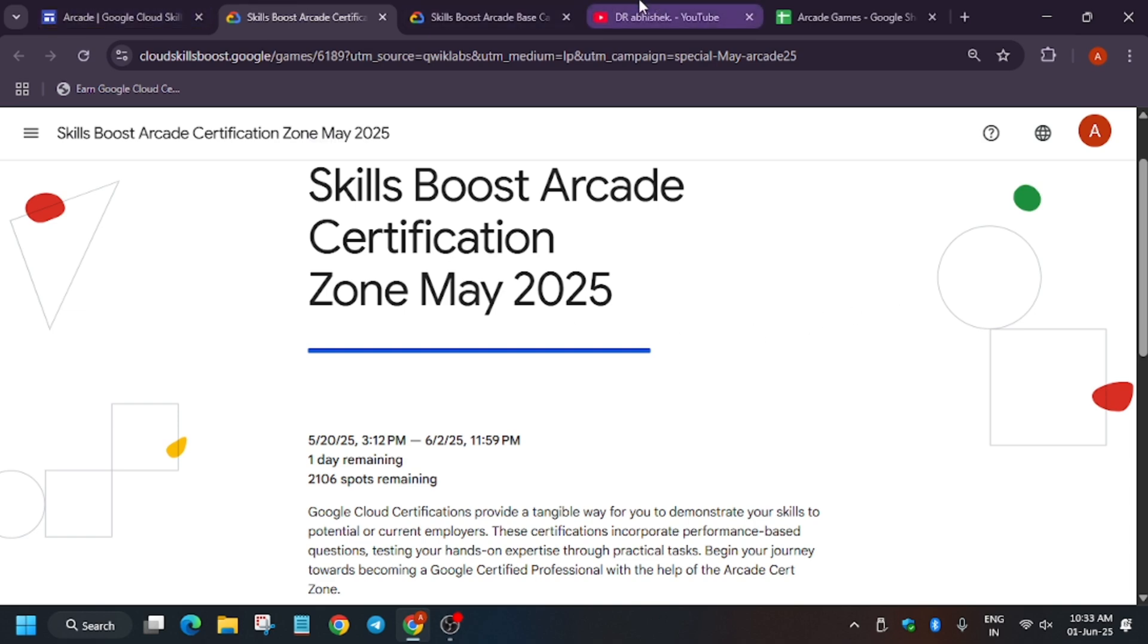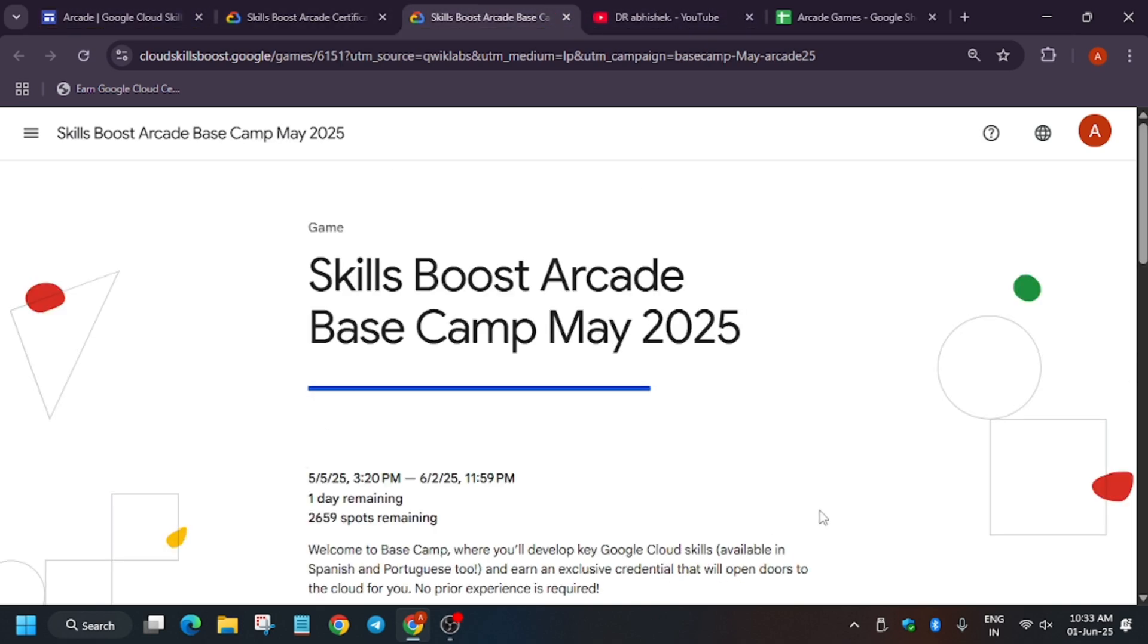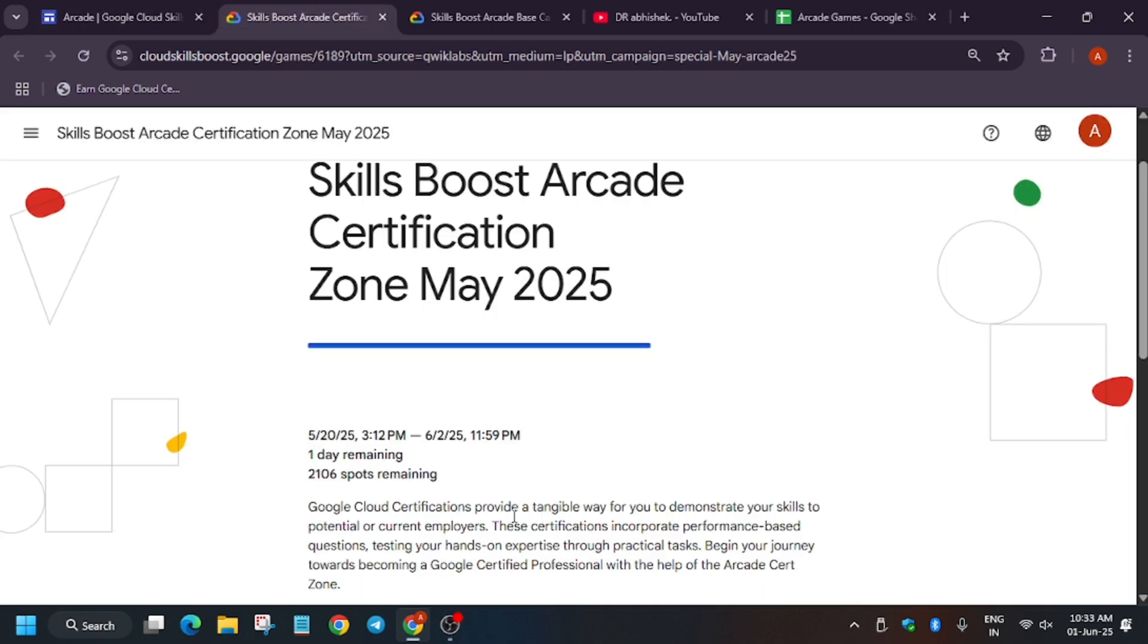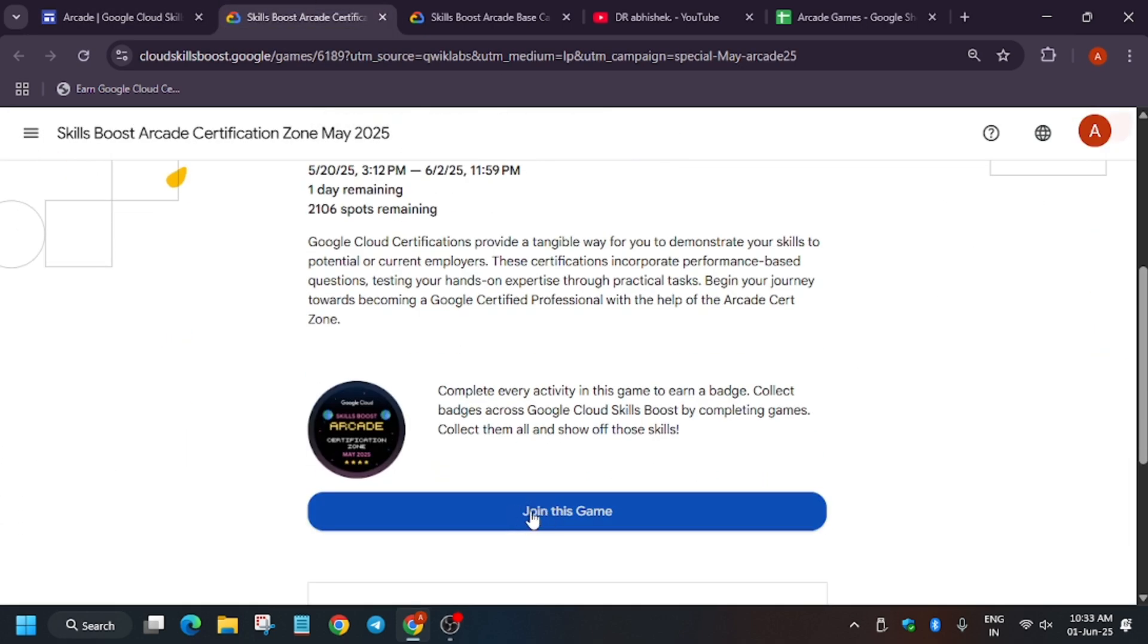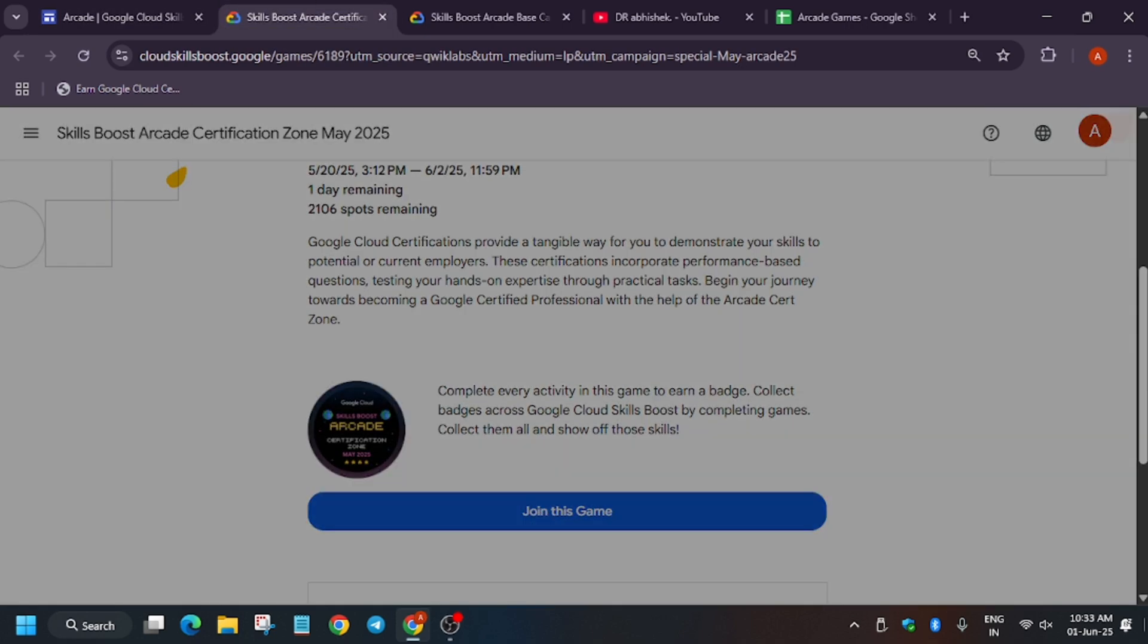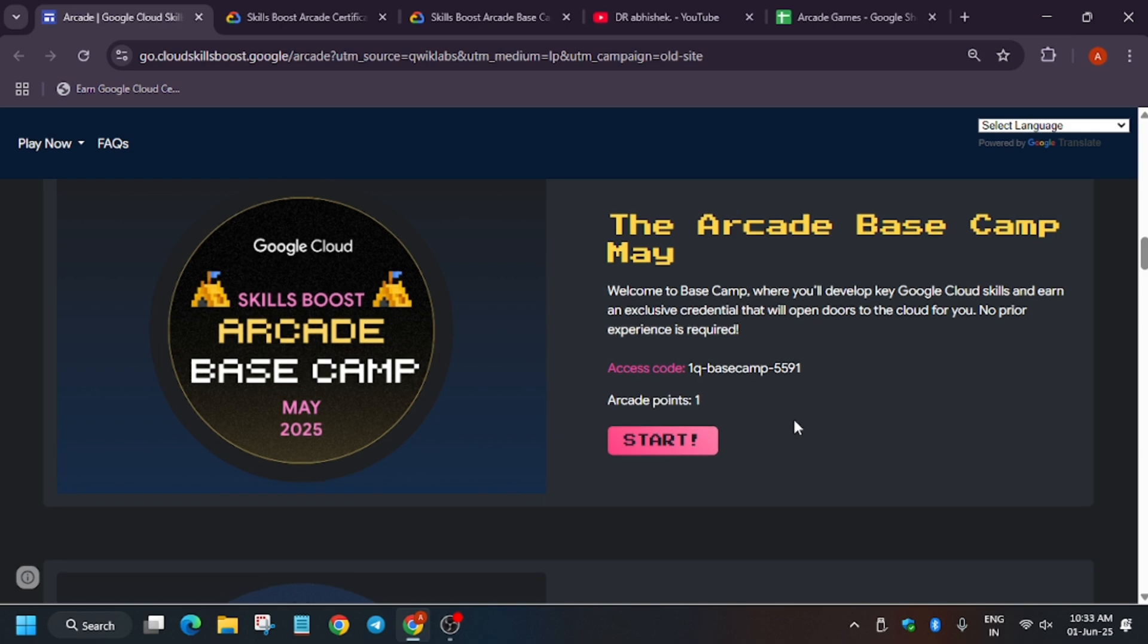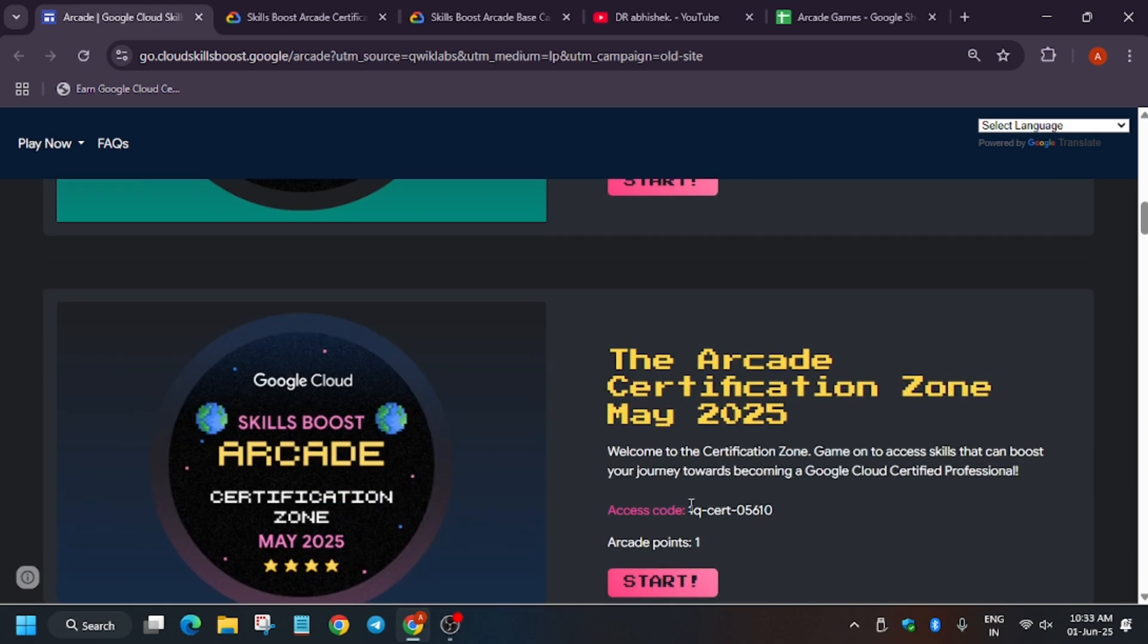So that you all can earn exciting cool goodies. Don't miss the chance to earn these nine points. How will you join the game? You have to just go back to the home page of the Arcade home page and click on any game. Click on Join Game. First you click on Start and from here copy the access code and paste over here.